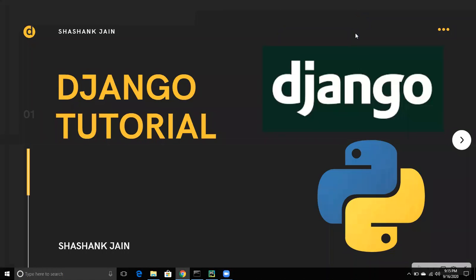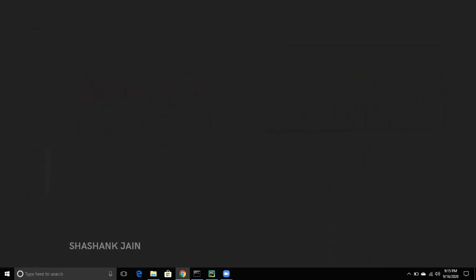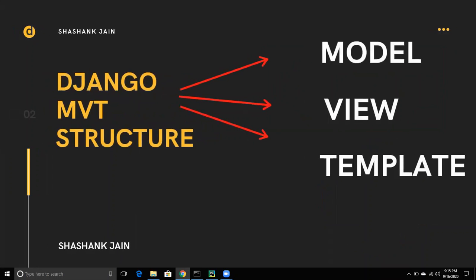In this Django tutorial series, we are discussing the structure and lifecycle of a Django project. Django is based on the MVT structure — also called MTV — which stands for Model View Template, or Model Template View.